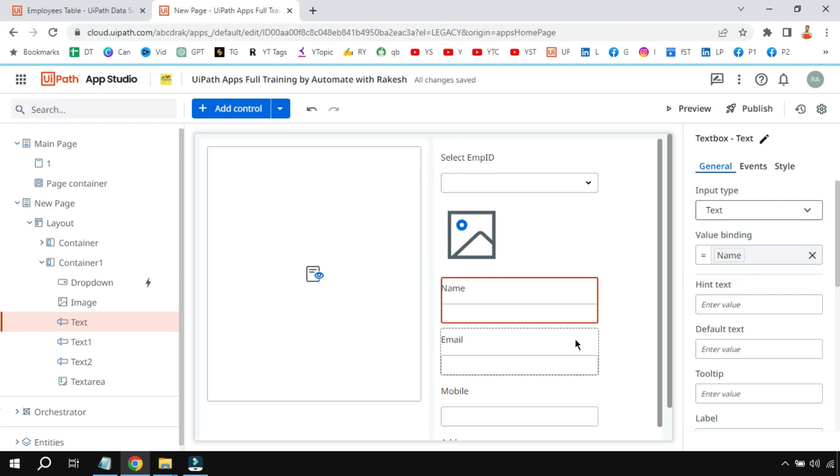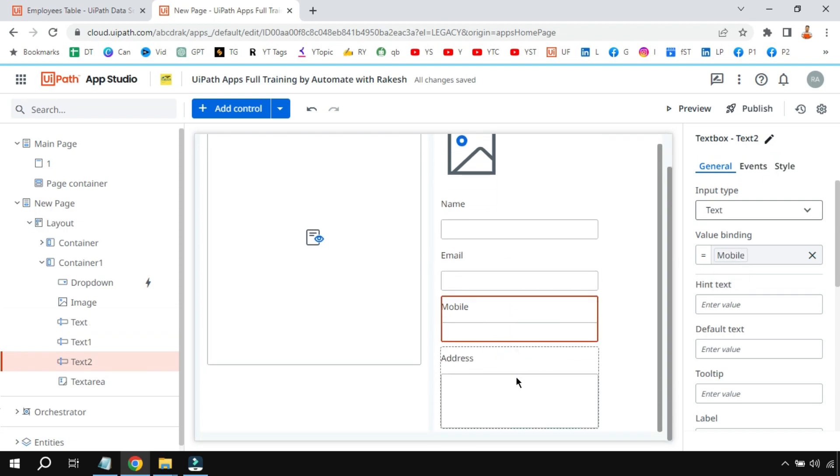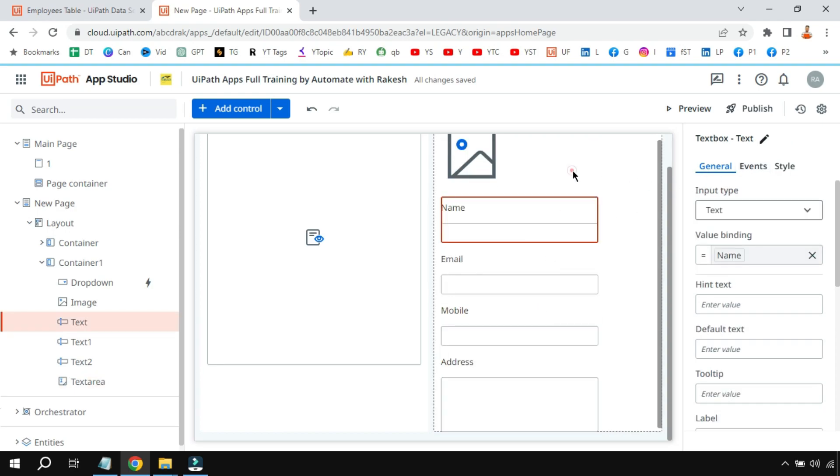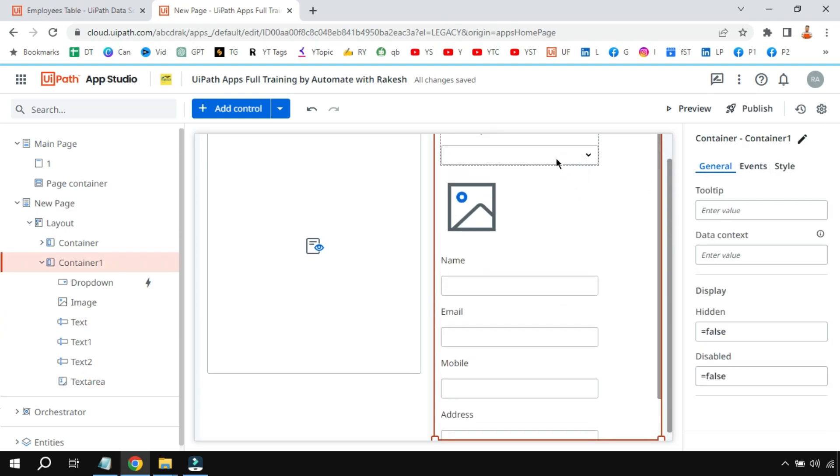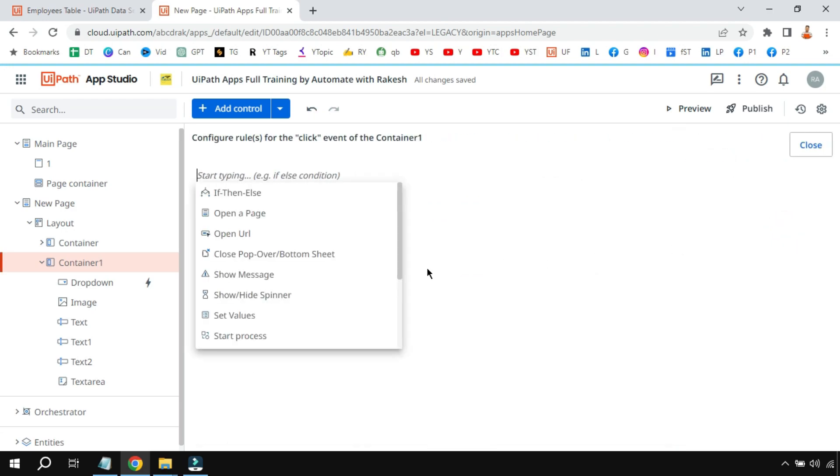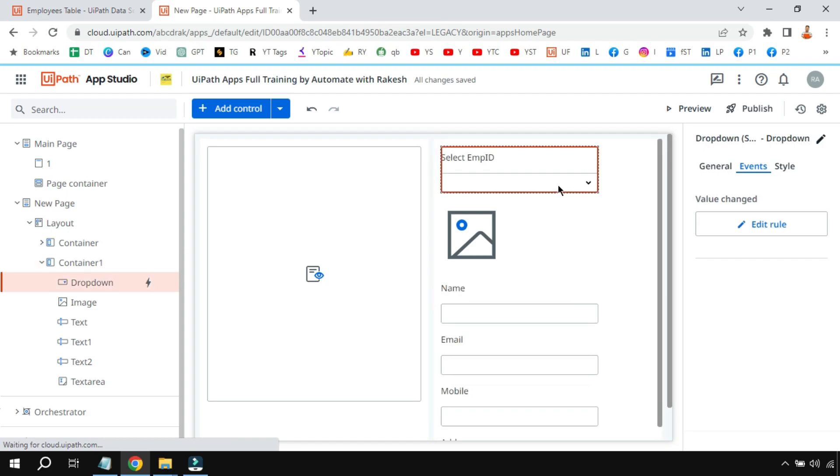The same thing I have to do for email, same thing I have to do for mobile, same thing I have to do for address. Let me show you.